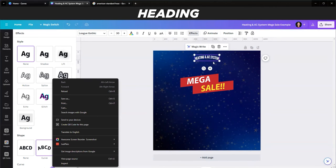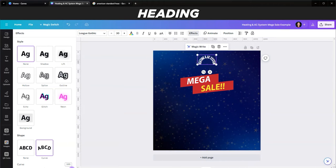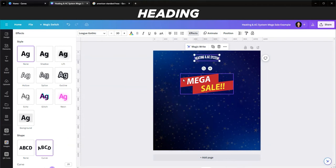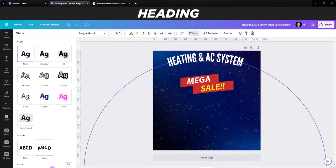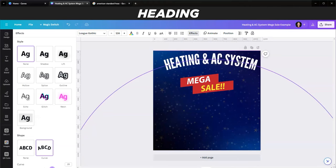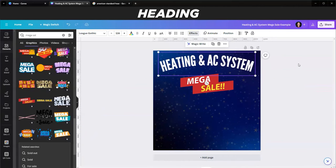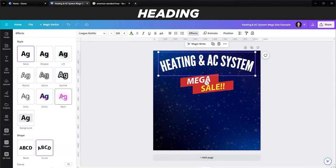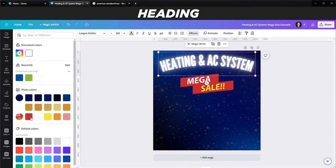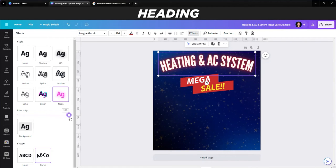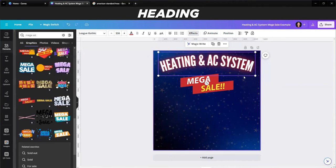I'll size this up to fill as much space at the top as possible. Then I'll give it an effect - I'll go with Neon and change the color to red. By going back to Effects and turning down the intensity, you get a red glow on the outside while the text stays white, which really makes it pop on top of the background.